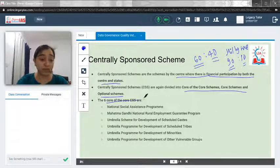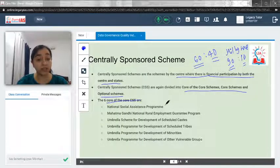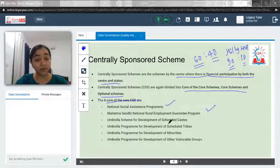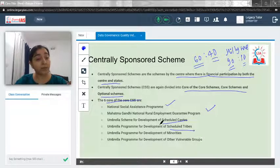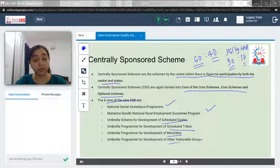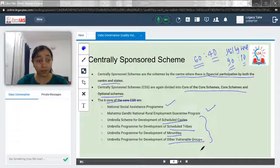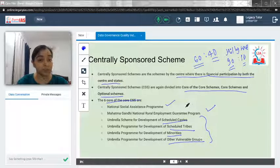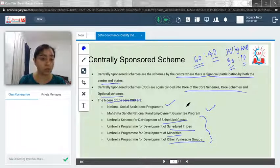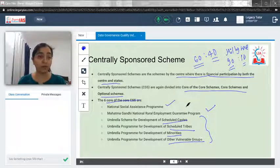It is better to remember at least the six Core of the Core Centrally Sponsored Schemes. These are: National Social Assistance Program, MGNREGA, Umbrella Scheme for Development of Scheduled Castes, Umbrella Scheme for Development of Scheduled Tribes, Umbrella Scheme for Development of Minorities, and Umbrella Scheme for Development of Other Vulnerable Groups. These are the Core of the Core Centrally Sponsored Schemes. If you have any doubt, feel free to drop a comment. Thank you.